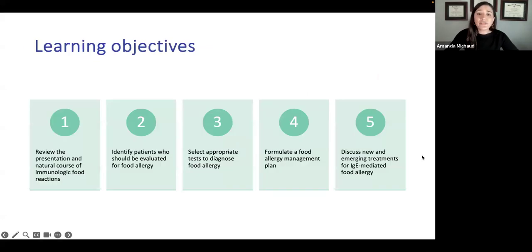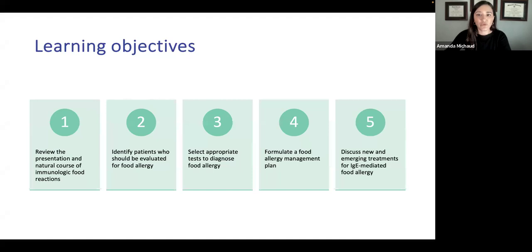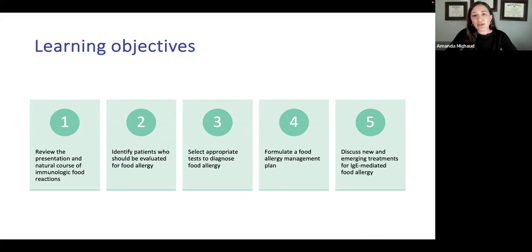Our learning objectives are: we're going to review the presentation, the natural course, and a little about the epidemiology of food allergy. We'll talk about which patients should be evaluated, how to select appropriate tests — both validated and unvalidated — and we'll discuss food allergy management plans, how to educate patients on managing reactions, and emerging treatments including immunotherapy, other therapies, as well as prevention and early introduction.